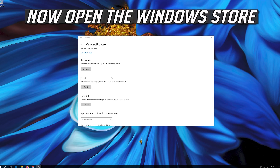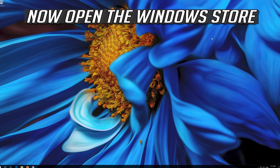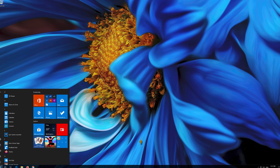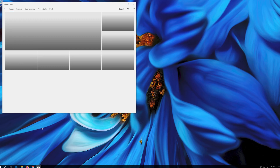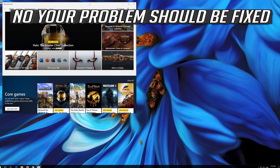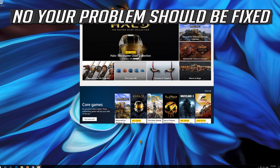Press Reset, then press Reset again. Open the Windows Store. Now your problem should be fixed.